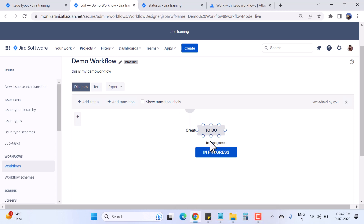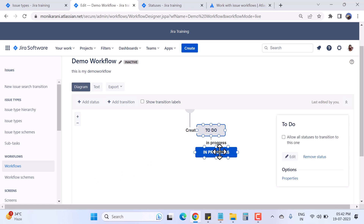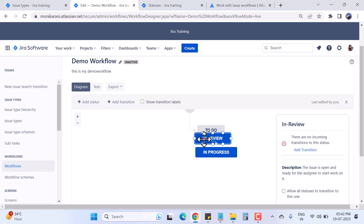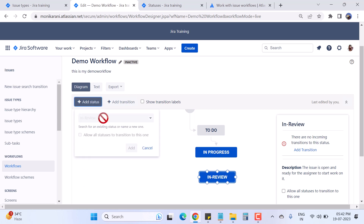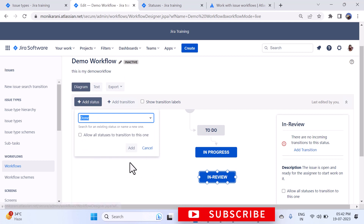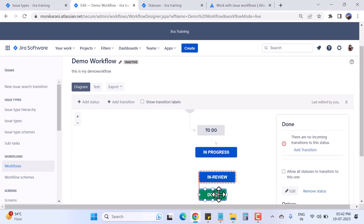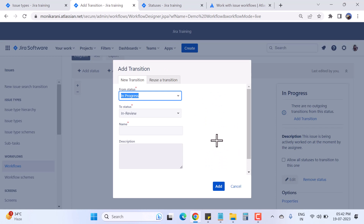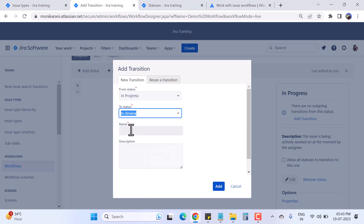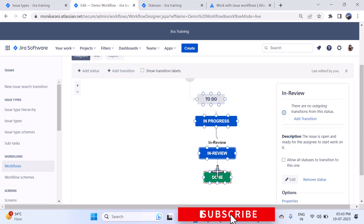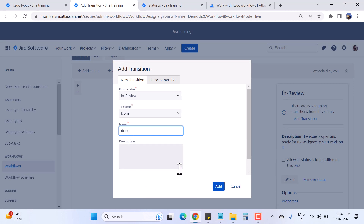Now I'll hide the transition labels for now. The first status is To Do, the second is In Progress. Let's add more statuses: In Review — drag and drop it here — and then Done. I click Add. To connect them, I add a transition from In Progress to In Review, give it a name, and hit Add. Then I do the same from In Review to Done.